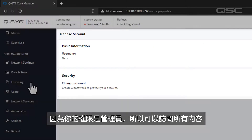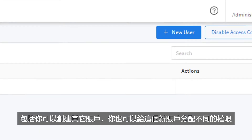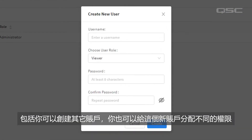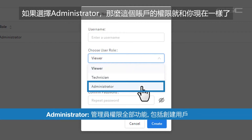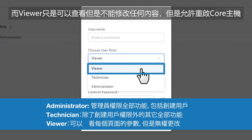As an administrator, you have access to everything, including the ability to create other users in the Users tab that have their own privilege level. An administrator has full rights just like you do. A technician has access to everything except for the ability to create and edit users. And a viewer can only look at each page but make no changes, except for the ability to reboot the Core.